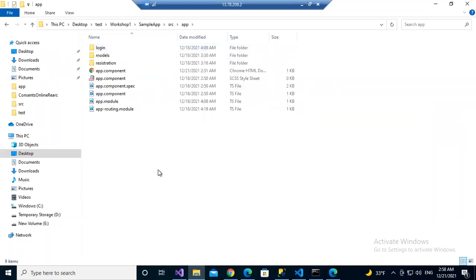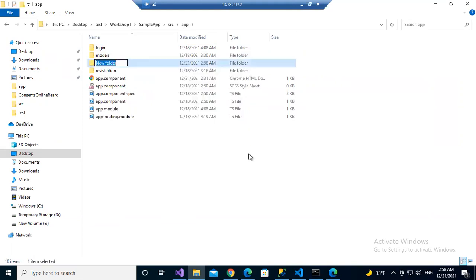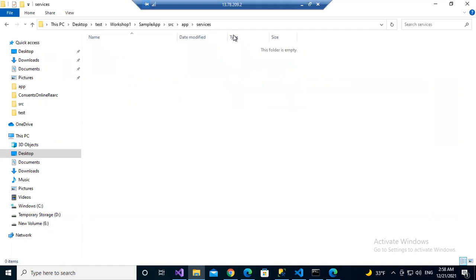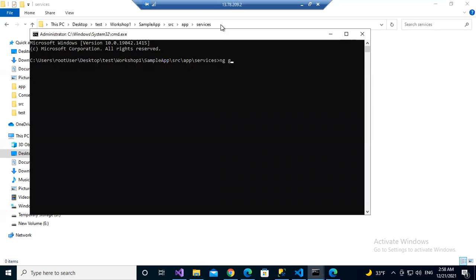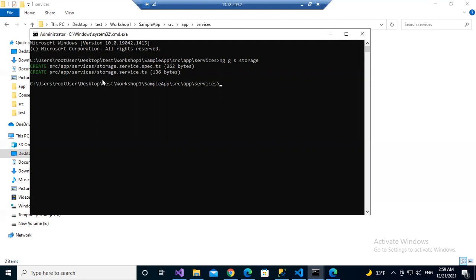App is nothing but the application folder. Here, you need to create one folder called 'services'. All folder names would be small case. Go into the services folder, select the path, type 'cmd' and a command prompt will launch. Then run: ng g s storage. One file will be created automatically — storage.service.ts. The spec.ts file is for unit testing; leave it.